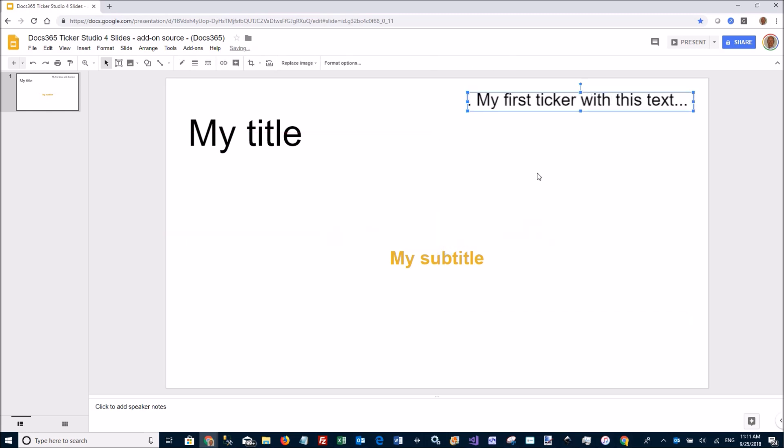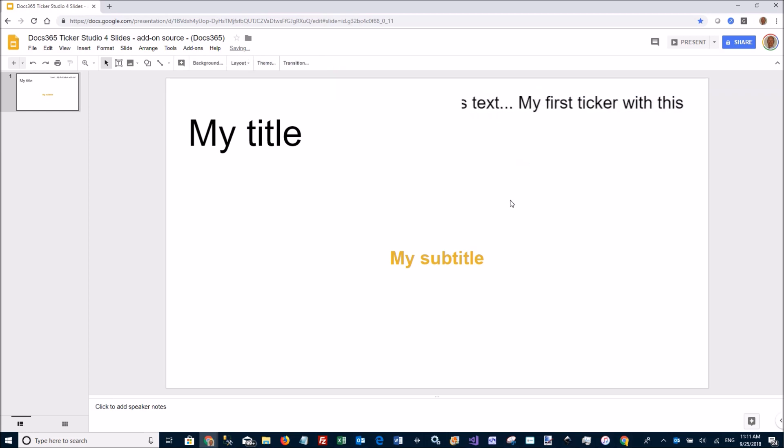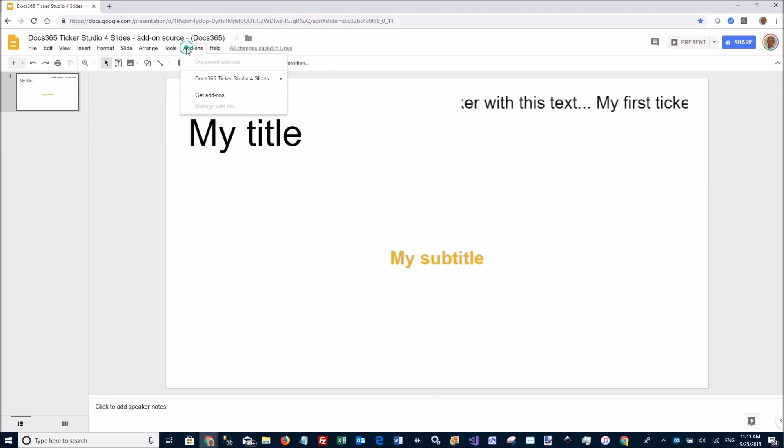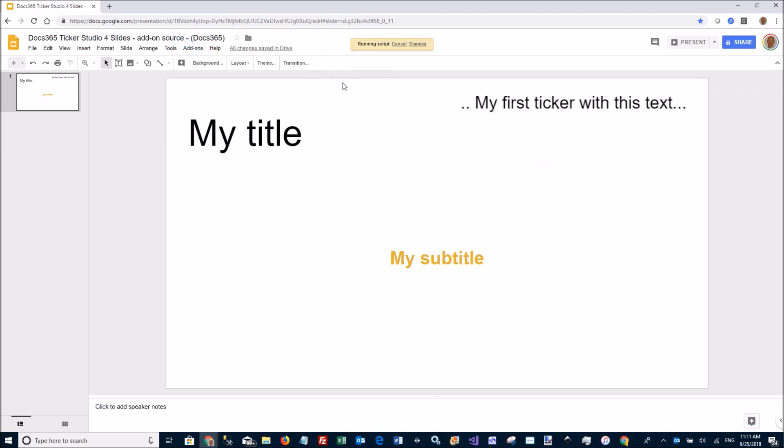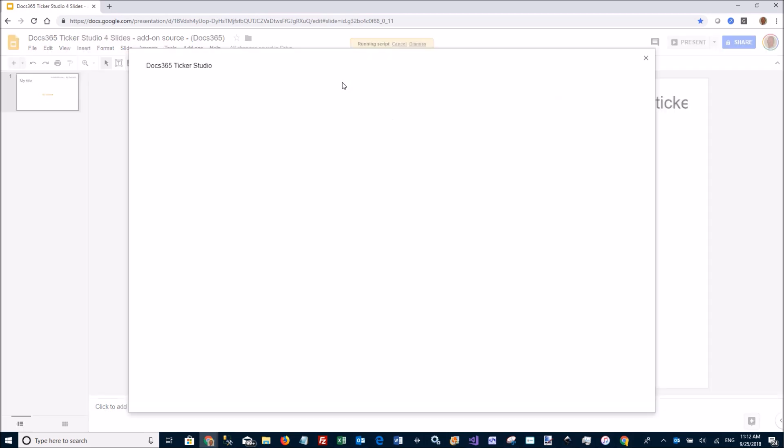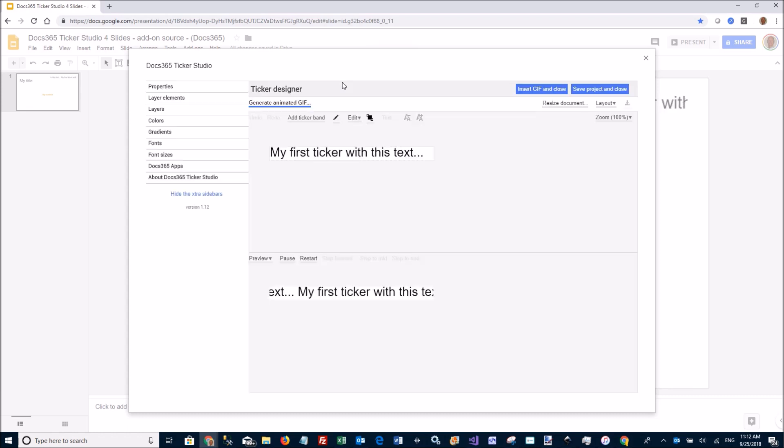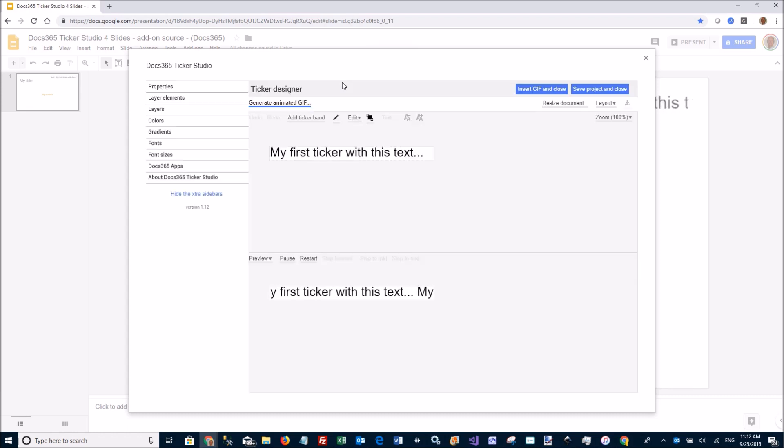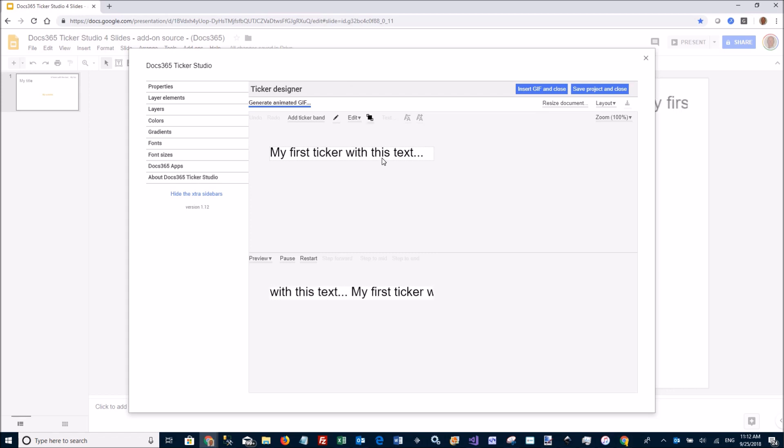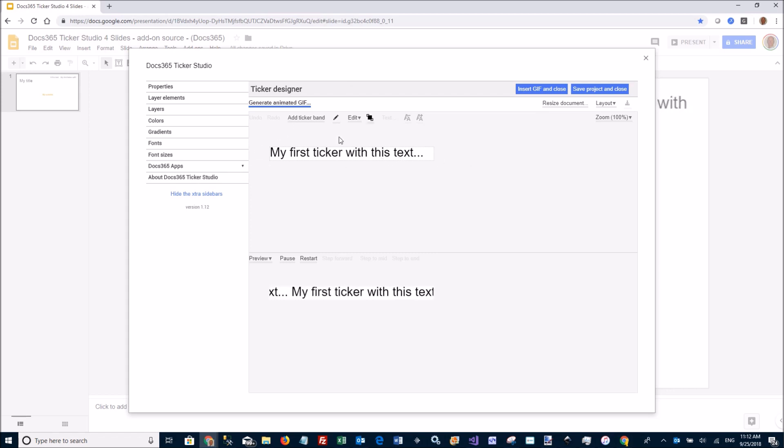Let's see, I want to do some more fancy things. I can go back to my Ticker Studio. As you can see, it remembers what I added last time. This is saved in a ticker project file on your G Drive.